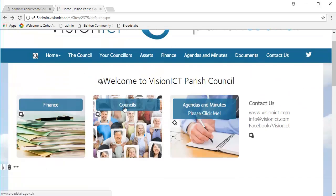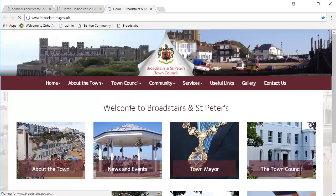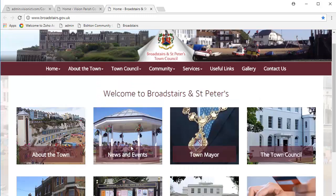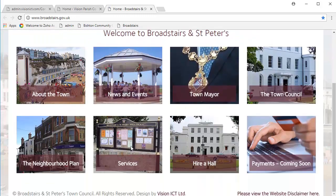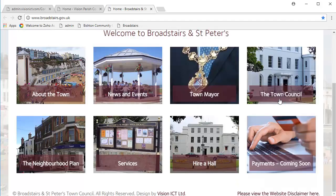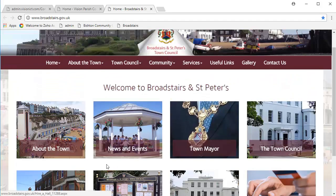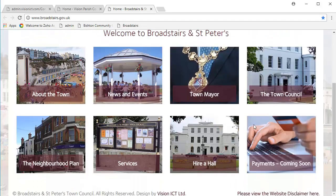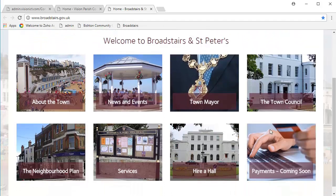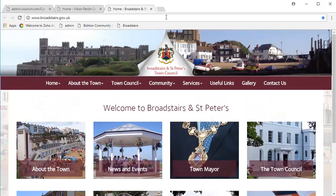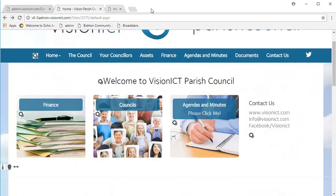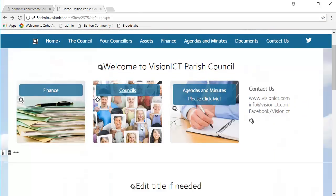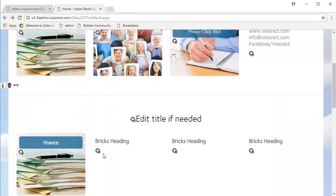Now, this next page says Councils. If we click on it, it actually leads to an external site, Broadstairs in St. Peter's, which also has beautiful homepage bricks that are a little bit different to the ones that we have. As you see, they change in design depending on your website.